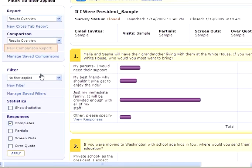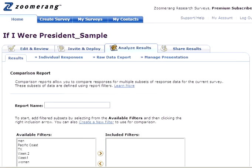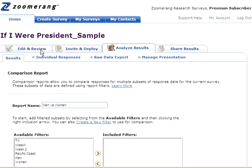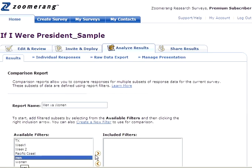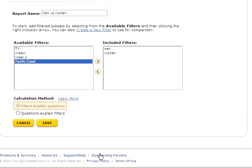To see how males and females answer differently to this question, I'm going to click the New Comparison Report link from the left report menu. Let's give this report a name to help identify it from the Comparison drop-down, which shows all the comparison reports I've created. I'm going to select the male and female filter from the available filters area on the left and click the right arrow button to move it to the included filters area on the right. I'll select the filters explain questions calculation method, then click the Save button to submit my report.